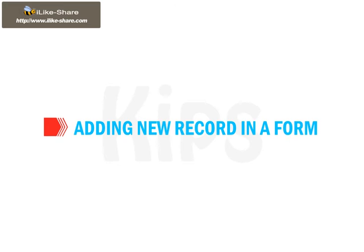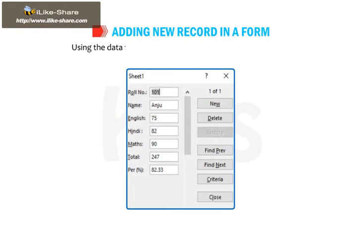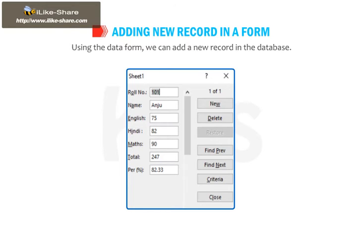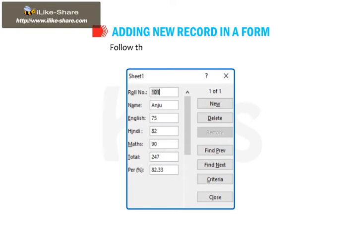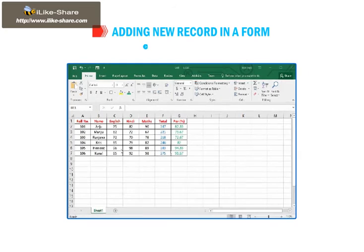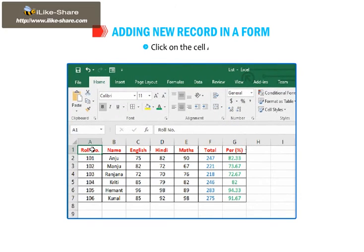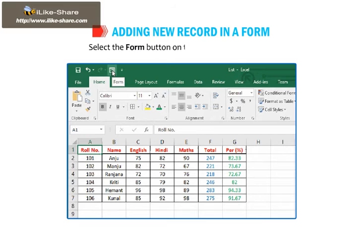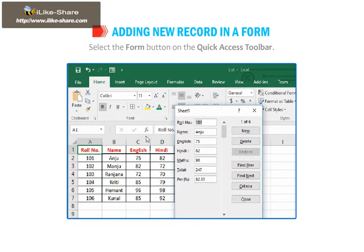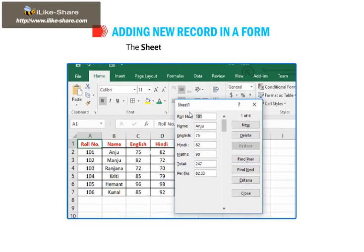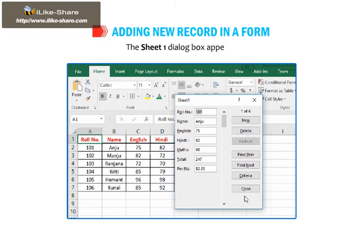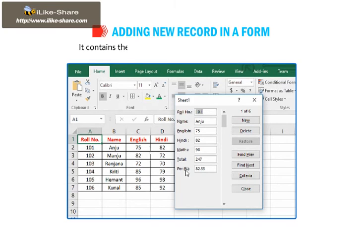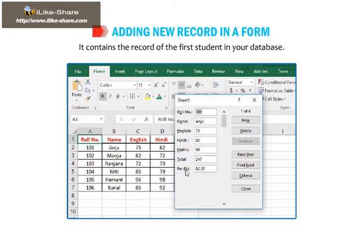Now we should learn how to add new record in a form. Using the data form, we can add a new record in the database. Follow these steps to enter new records. Click on the cell A1. Select the Form button on the Quick Access Toolbar. The Sheet 1 dialog box appears. It contains the record of the first student in your database.